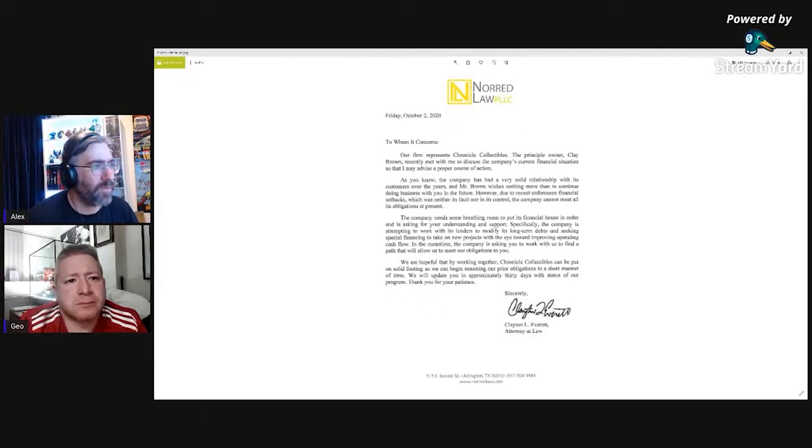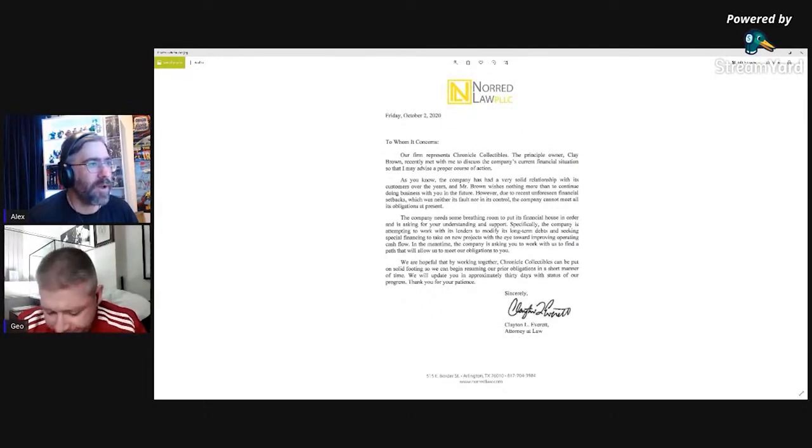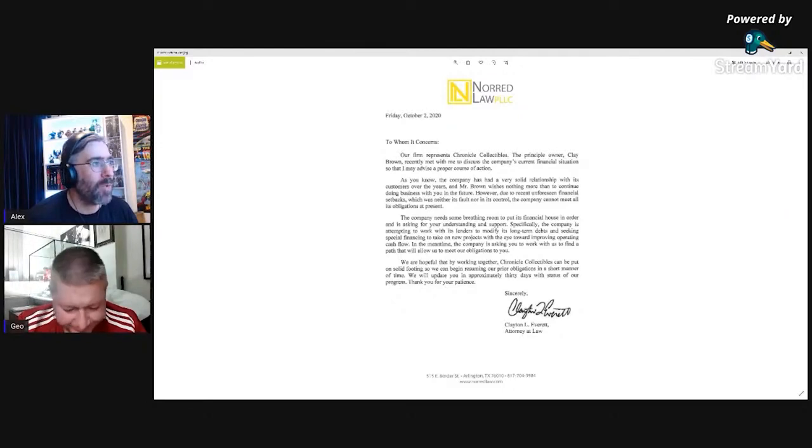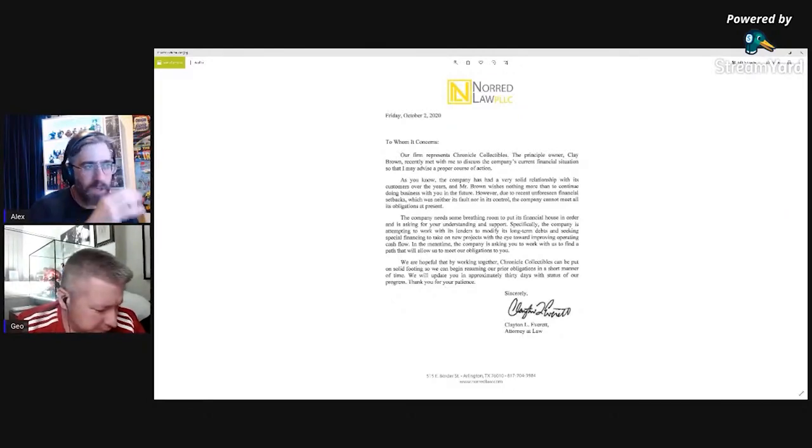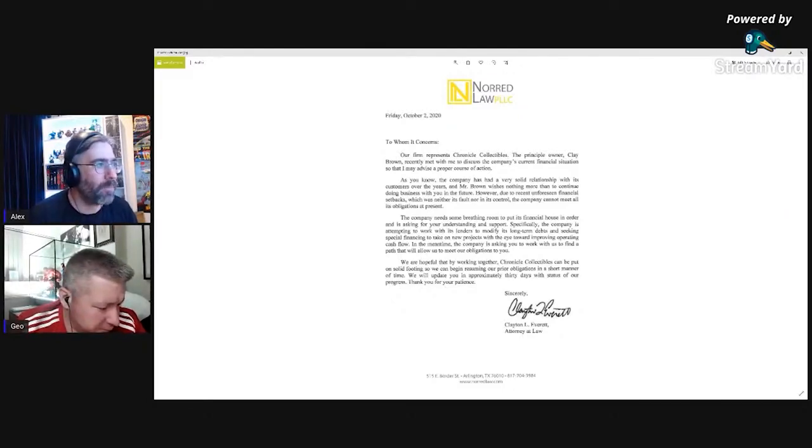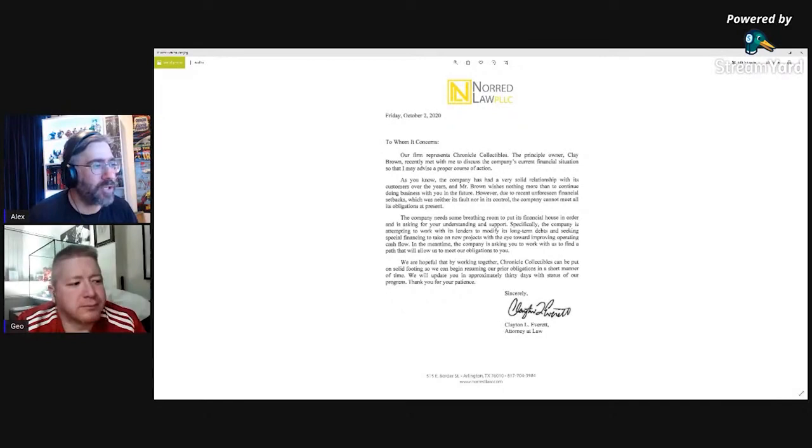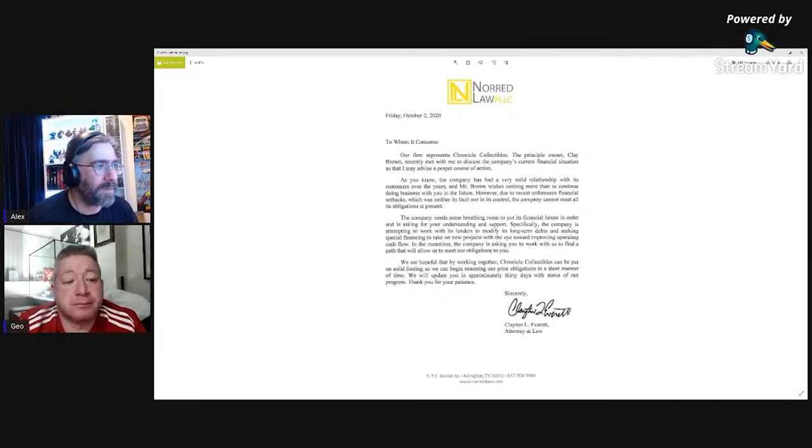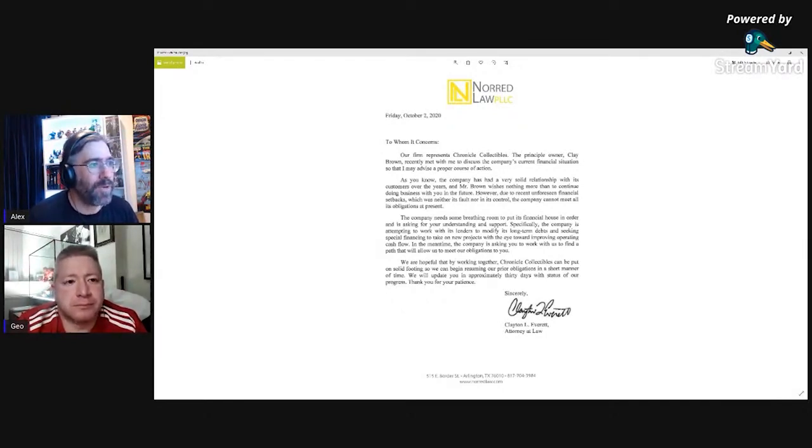Mr. Brown wishes nothing more than to continue doing business with you in the future. However, due to recent unforeseen financial setbacks which was neither fault nor in its control, the company cannot meet all obligations at present.